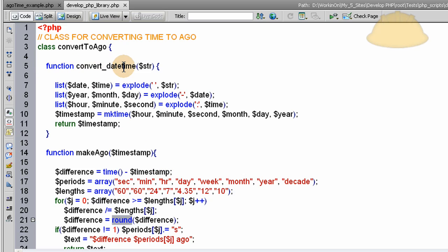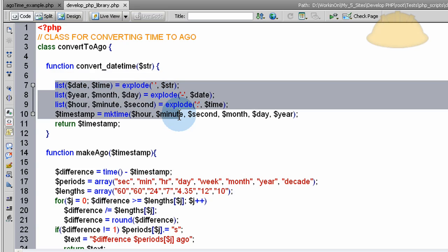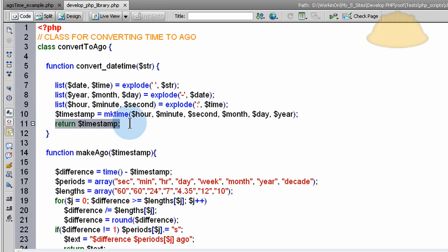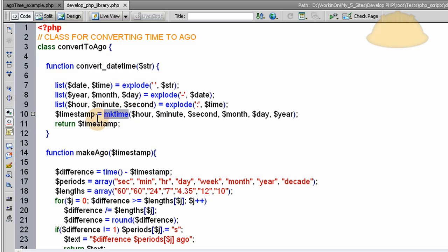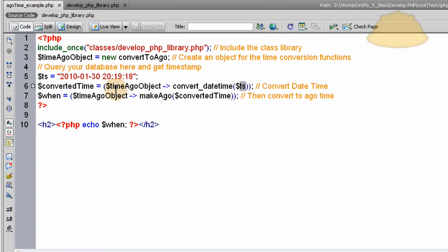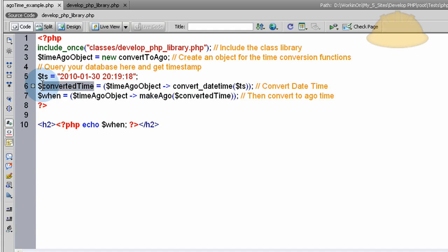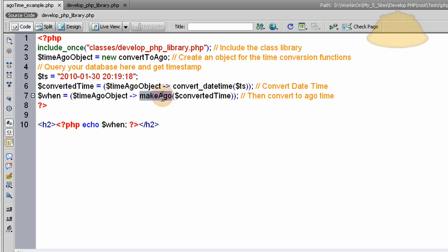Back to it. Here's the function convert date time. When everything runs and everything gets converted here, it returns a value of timestamp. You can see timestamp is created with the make time variable here. So that timestamp is returned to your main file that wants to display the time. Once that's returned, all of that data that was processed through the function is now sitting in a variable called converted time.